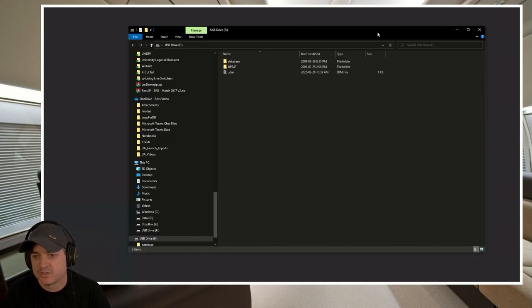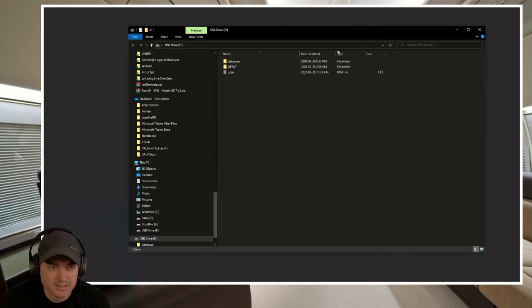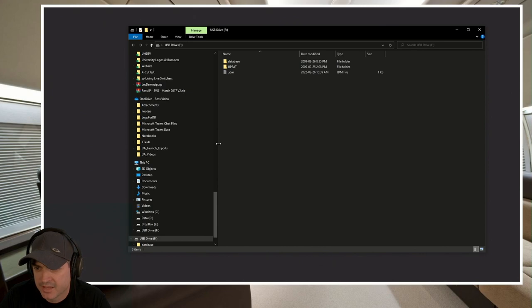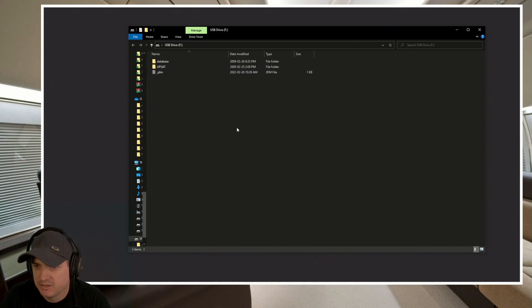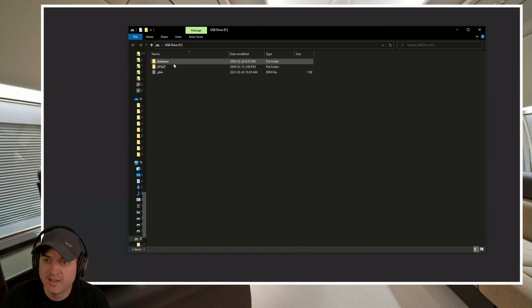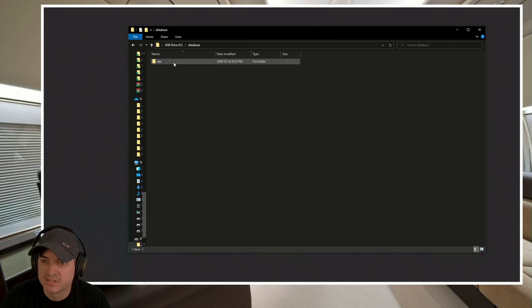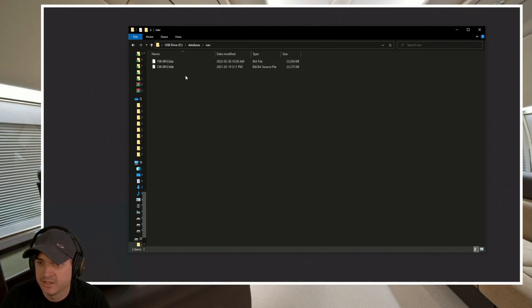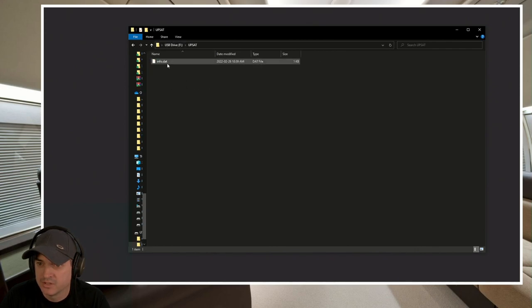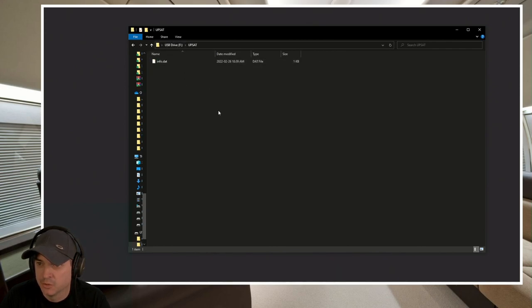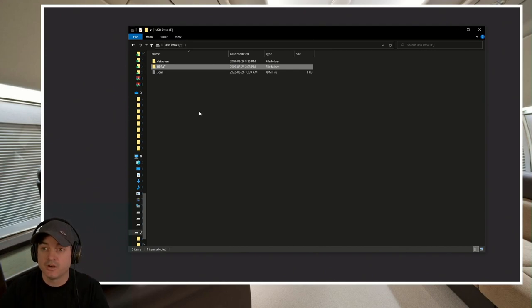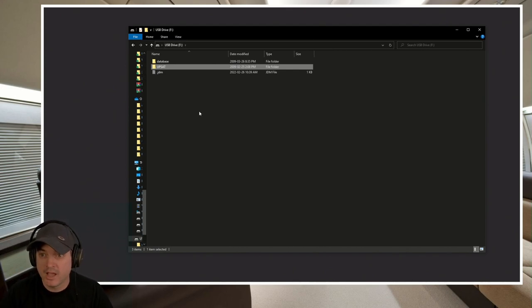Windows is going to open up for me and it's going to show me everything that I need right here. So this is USB drive F. So we can see this is where our nav database is located, the info.dat and information. So here's our drive. We're ready to go.